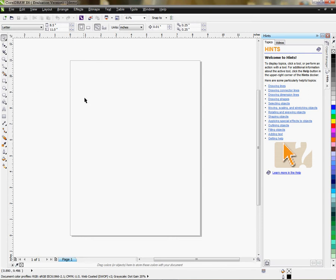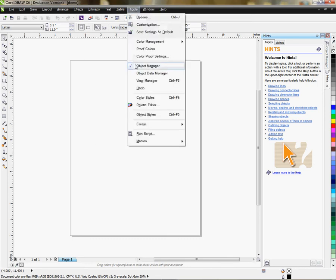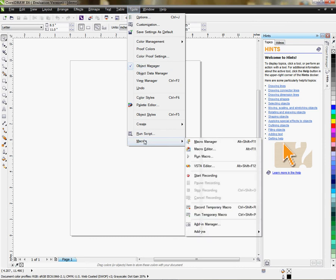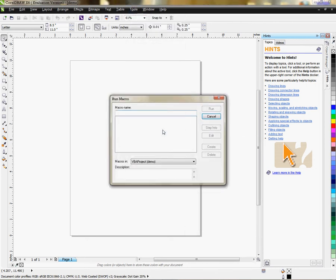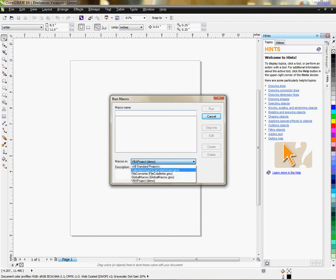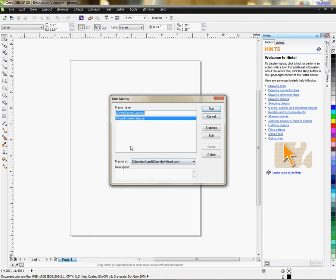I'm going to generate a calendar, so to do that I'm going to go up to Tools and then go to Macros and select Run Macro. Now I have a dialog box that says Run Macro. It's blank here but the Macro In dropdown gives me some options, so I'm going to click down on that arrow and go to Calendar Wizard — that's the magic word, Calendar Wizard.